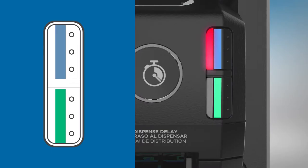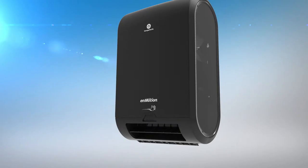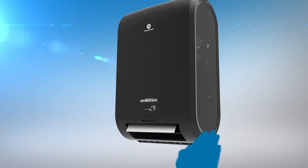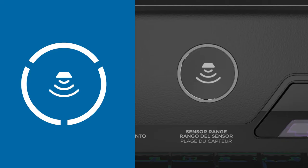A blinking red light will indicate which loading area requires service. When the hand wave icon is illuminated, towels are advanced by waving a hand in front of the dispenser. The sensor range icon indicates the distance from hand to dispenser before activation.